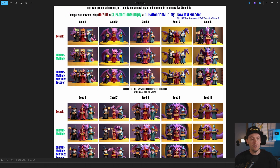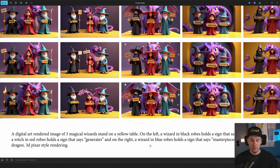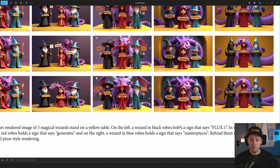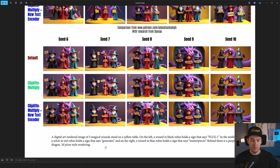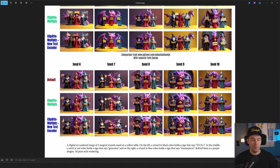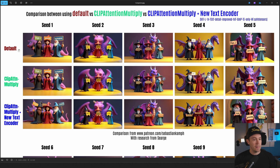Here's a comparison made with research from Sarge and his prompt — a digital art rendered image of three magical wizards standing on a yellow table. On the left, a wizard in a black robe says 'Flux.1', the middle one says 'Generate', and the last one says 'Masterpieces.' The comparison is using default versus using Clip Attention Multiply.